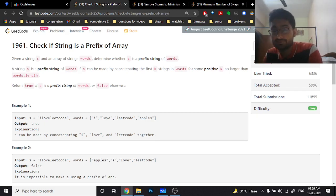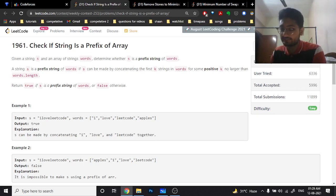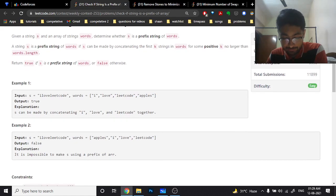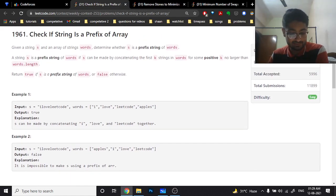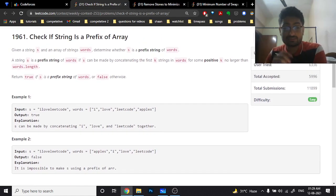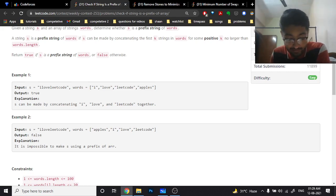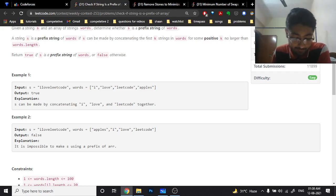Hello friends, today in this video we'll discuss the first three problems from the LeetCode weekly contest 253. Let's start with the first problem, which is not too difficult. It states: check if the string is the prefix of array. You are given an array of words and a string s, and you have to check if after concatenating the first k characters of the word array, you can form the string s.